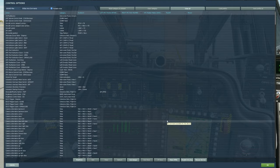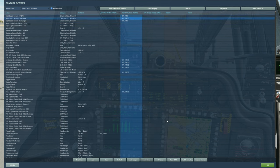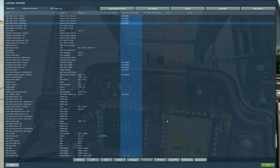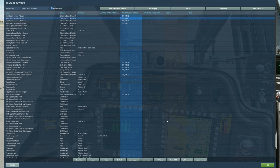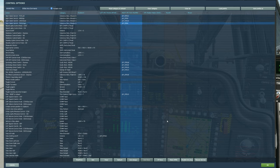First we need to start with the bindings. The bindings needed for the fire control system in the pilot seat aren't too many. Make sure your site select switches are set up: left is FCR, which pulls up the FCR on your display; HMD is up; link is down; TADS is right. That's the first thing you want to have bound.